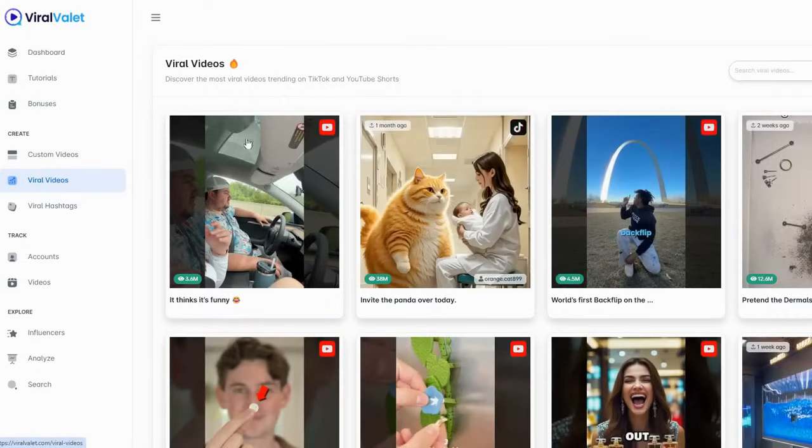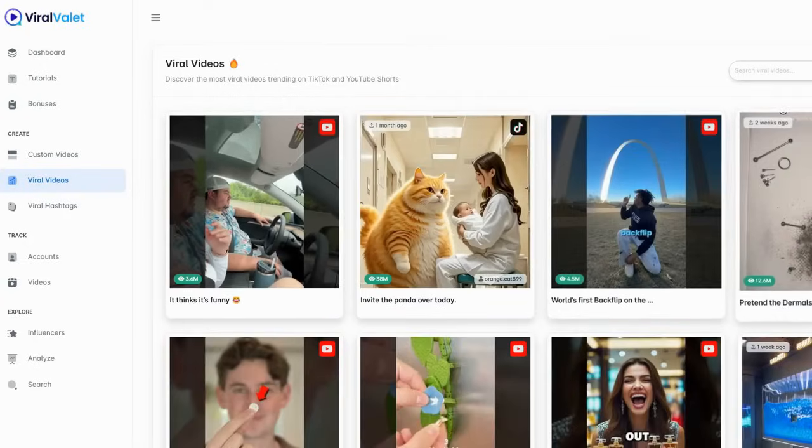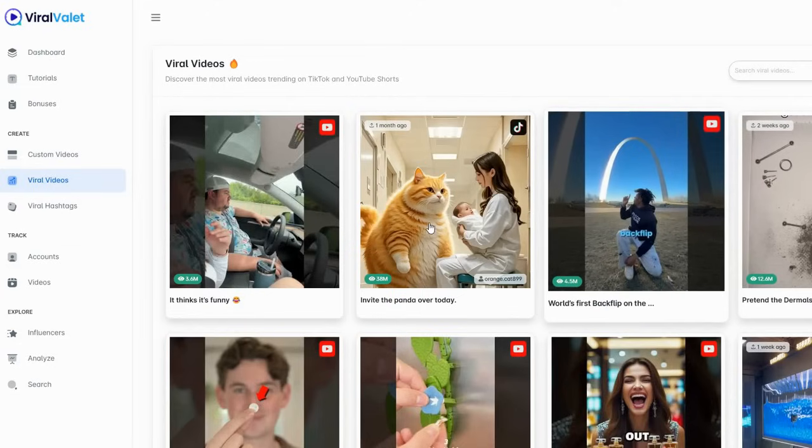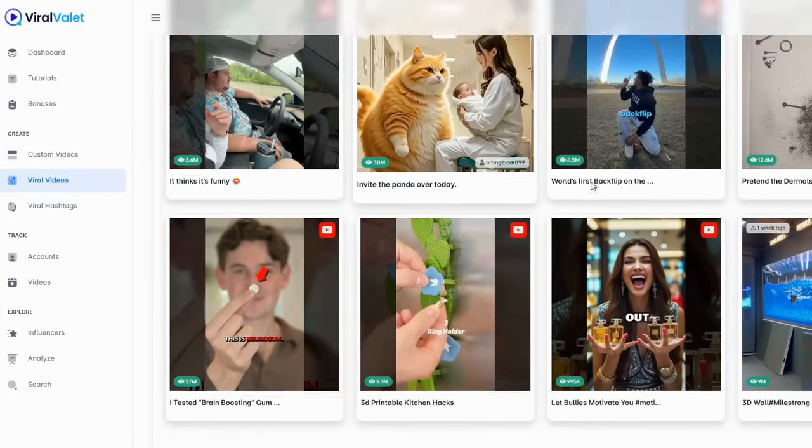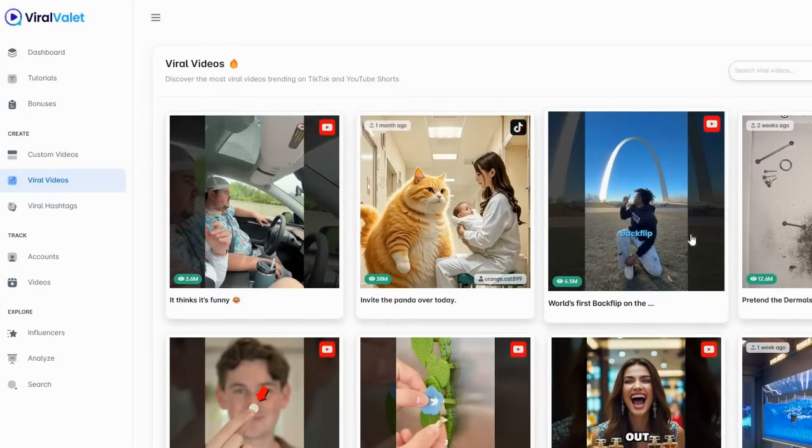It pulls up all these viral videos off of TikTok or YouTube and it'll show you how long they were uploaded. What you do is you just find one that you like and I'm just going to find one that has a lot of views. Let's just look at the panda.